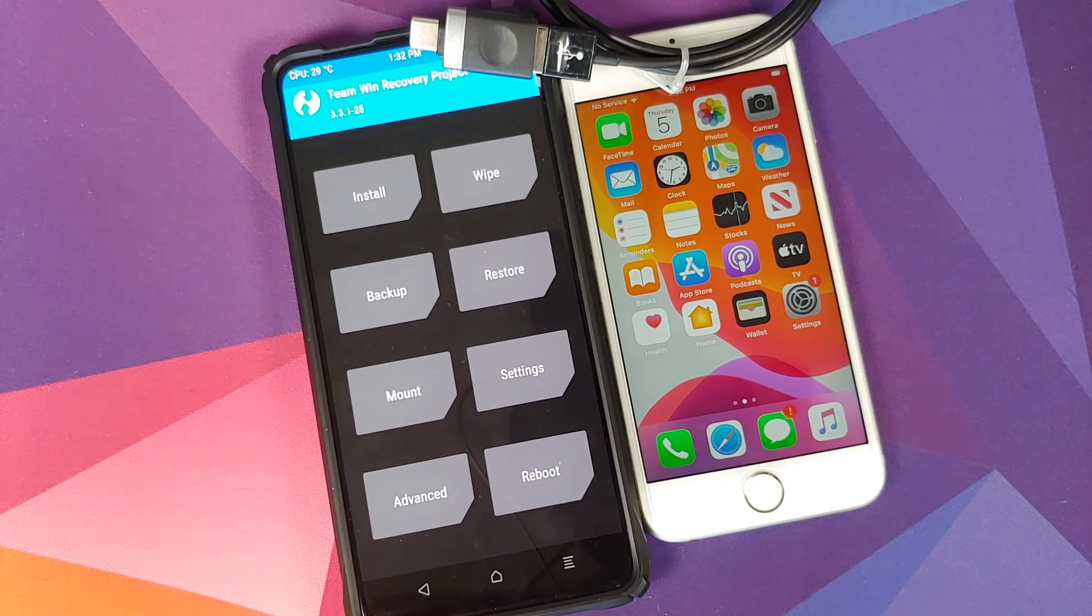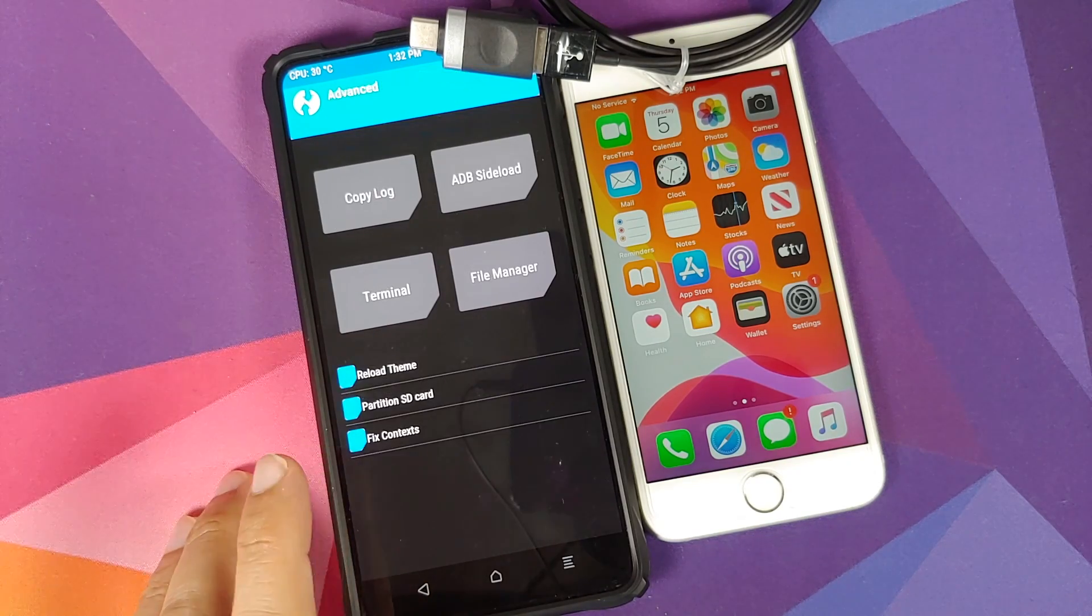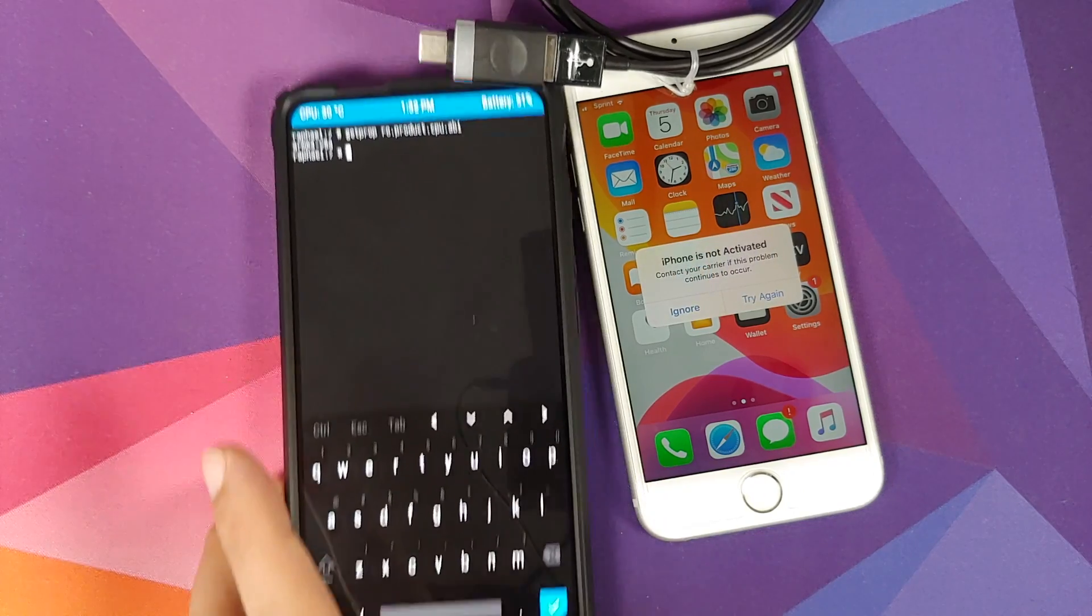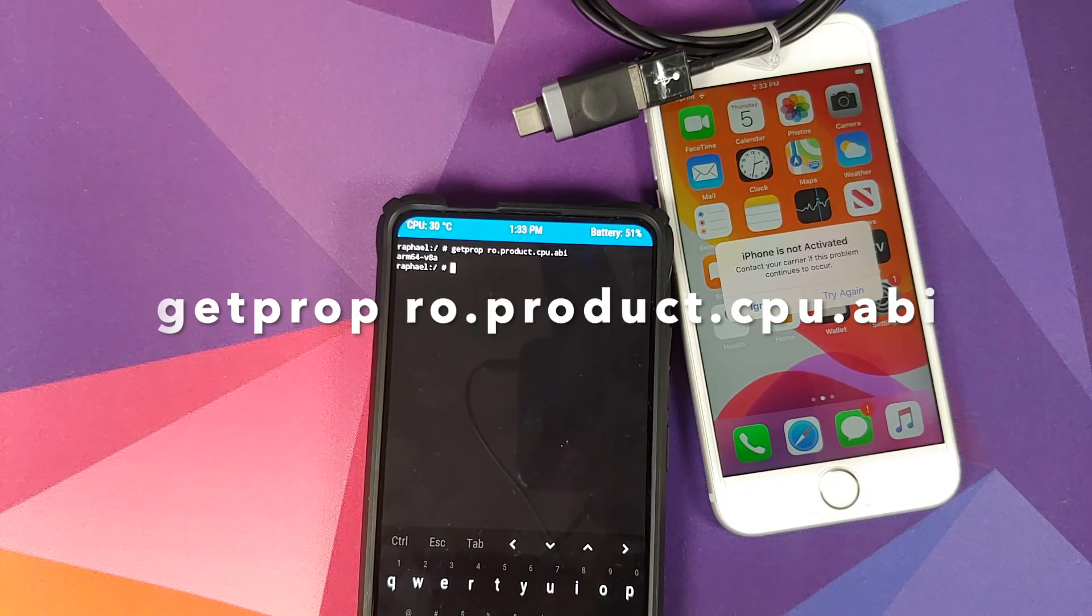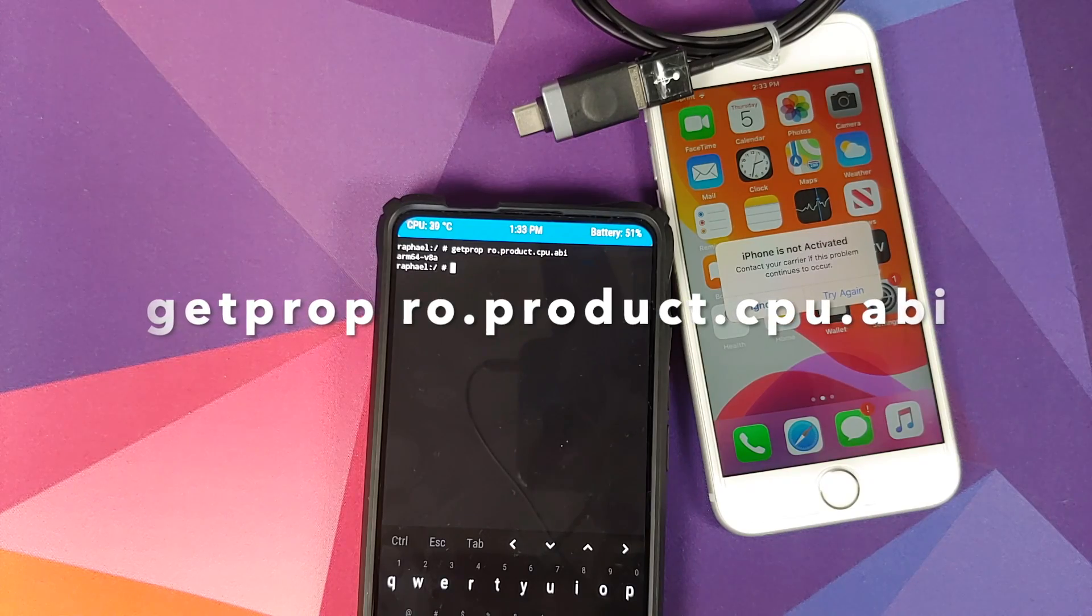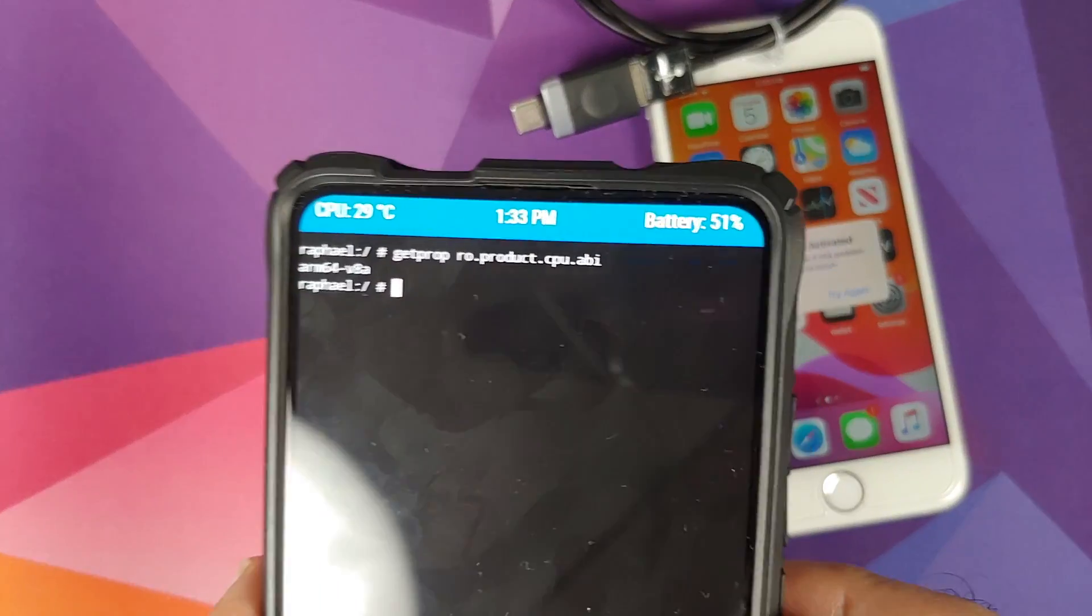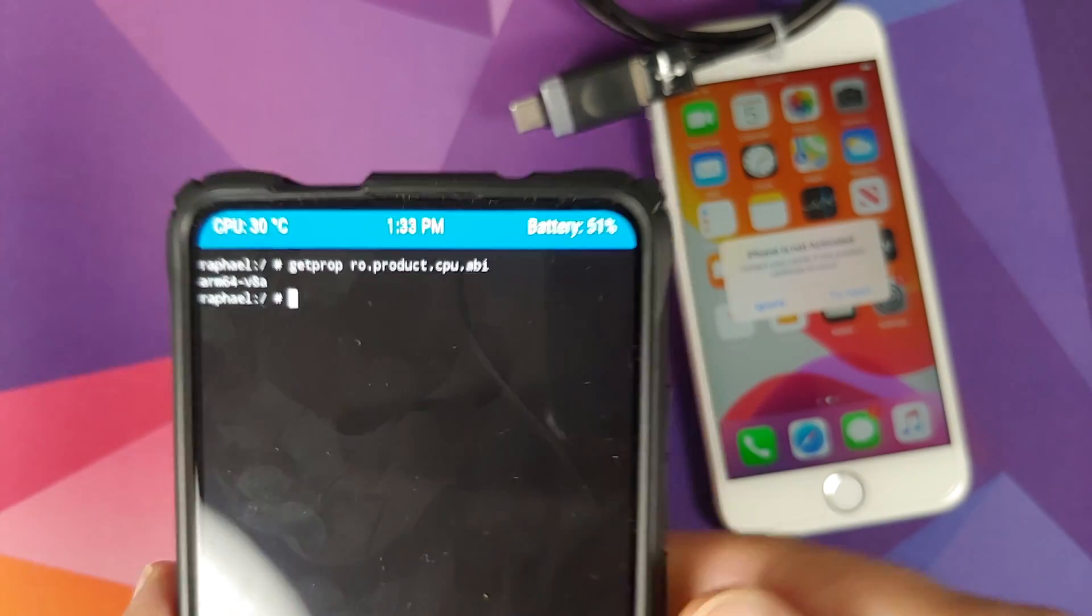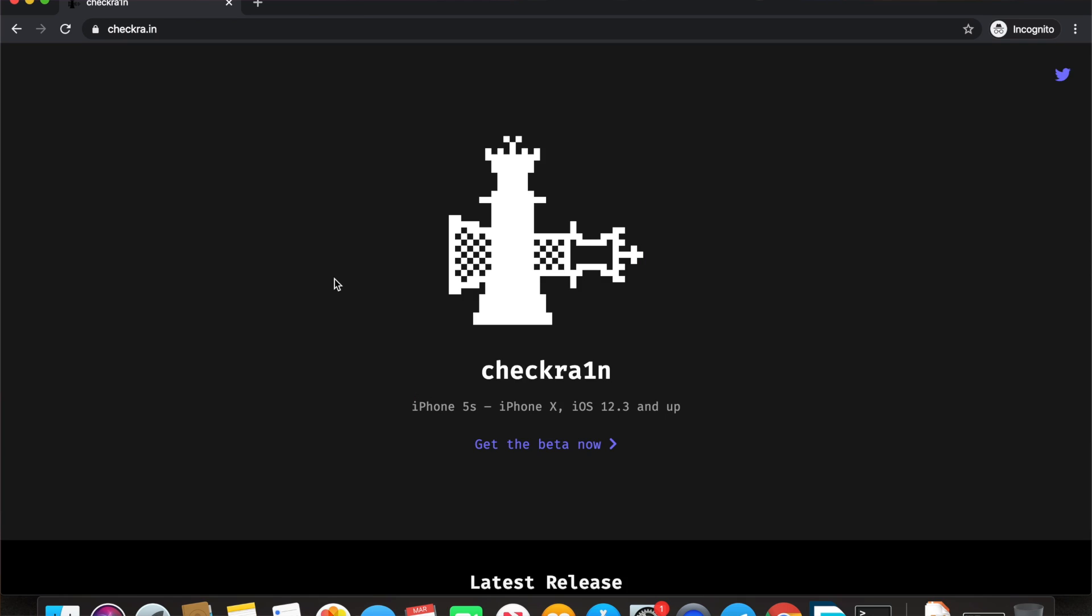How do you find the architecture of your Android device? You boot into TWRP recovery, then you go into Advanced, go into Terminal, and here you need to type in the command getprop ro.product.cpu.abi. As you can see, my architecture is arm64-v8a, so I need to download the checkra1n for Linux and the architecture will be arm64.